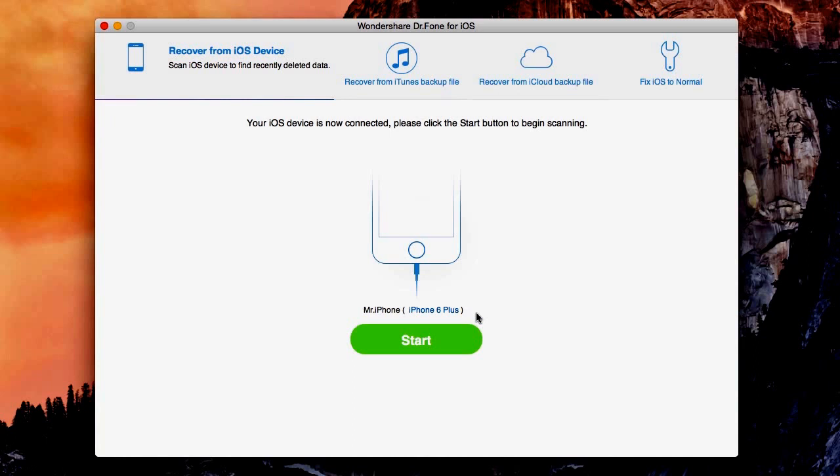Here's mine right here. Automatically from the start, you will be set on Recover from iOS Device. So click start.